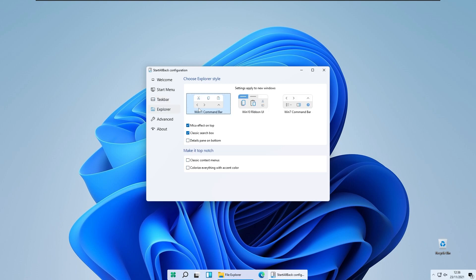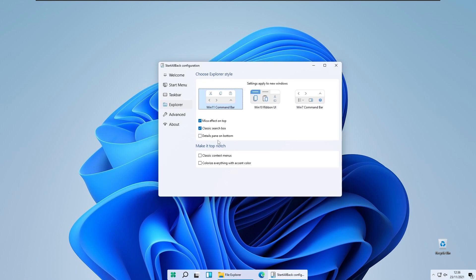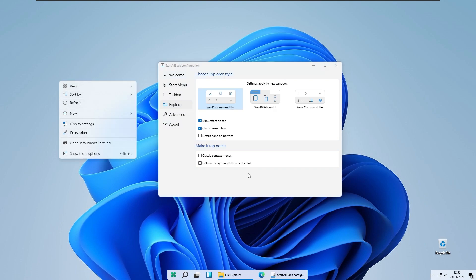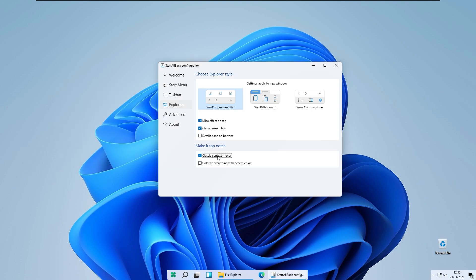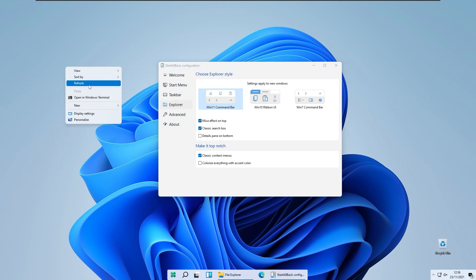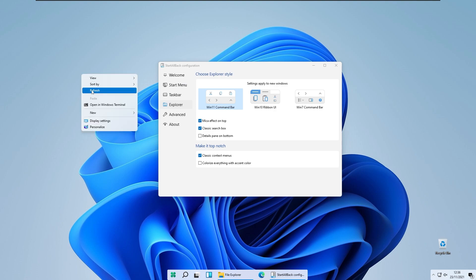You can also have centered task icons separated from the start menu, so you only have the running programs in the middle, the start menu on the left, and a segment. Under Explorer you have settings for the Windows 11 command bar, Windows 10 ribbon UI, and Windows 7 command bar. Under the top-notch settings you have the classic context menu — enabling this gives you the classic context menu look from Windows 10.